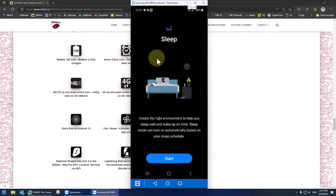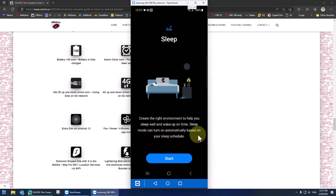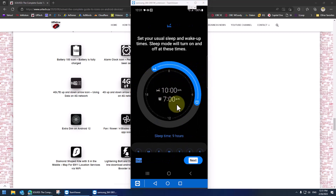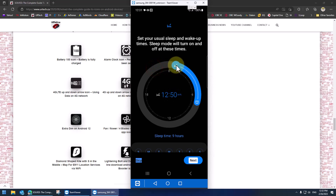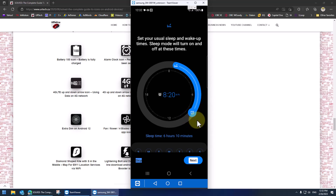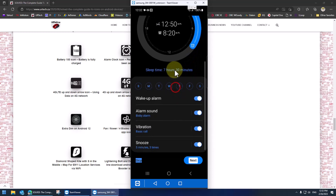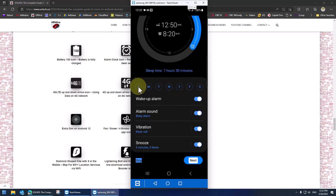Let's go through this together and set it up. It says: create the right environment for you to sleep and wake up on time. Sleep mode can be turned on automatically based on your sleep schedule — it reduces the light coming from your phone and turns off group chats and things like that. This is probably a regular schedule for a lot of people. My sleep schedule is between 1 and 2 a.m. and I don't get up until about 8:30. Let's scroll down — all days works for me.